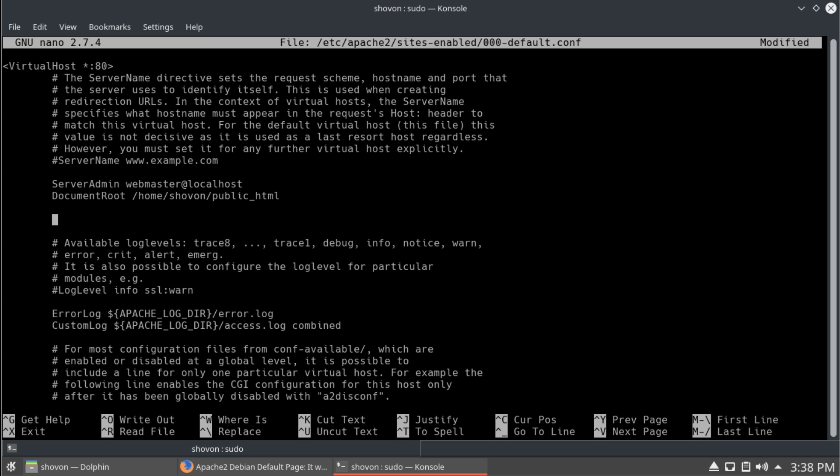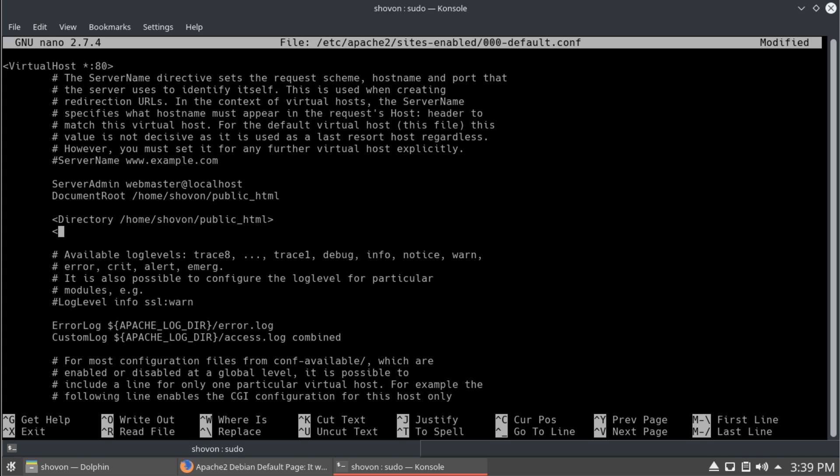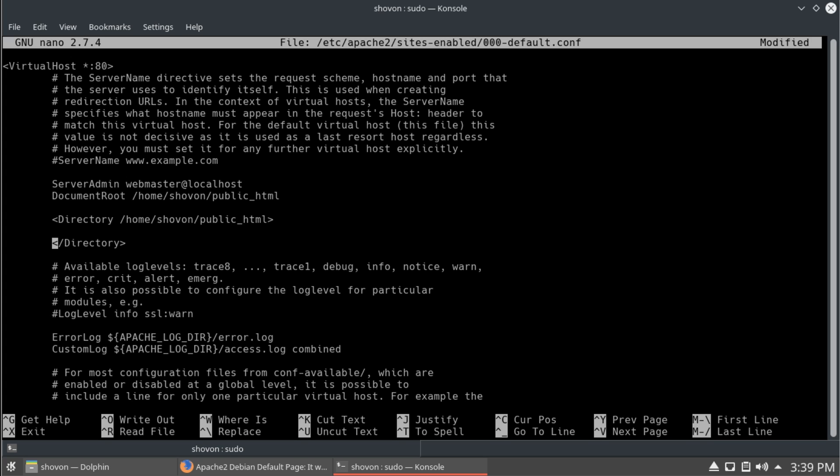And, we'd also like to create a directory option or configuration, whatever you want to say. We have to do this step. Without it, it won't work. So, options, indexes, and follow symbolic links. These are the two that we need.